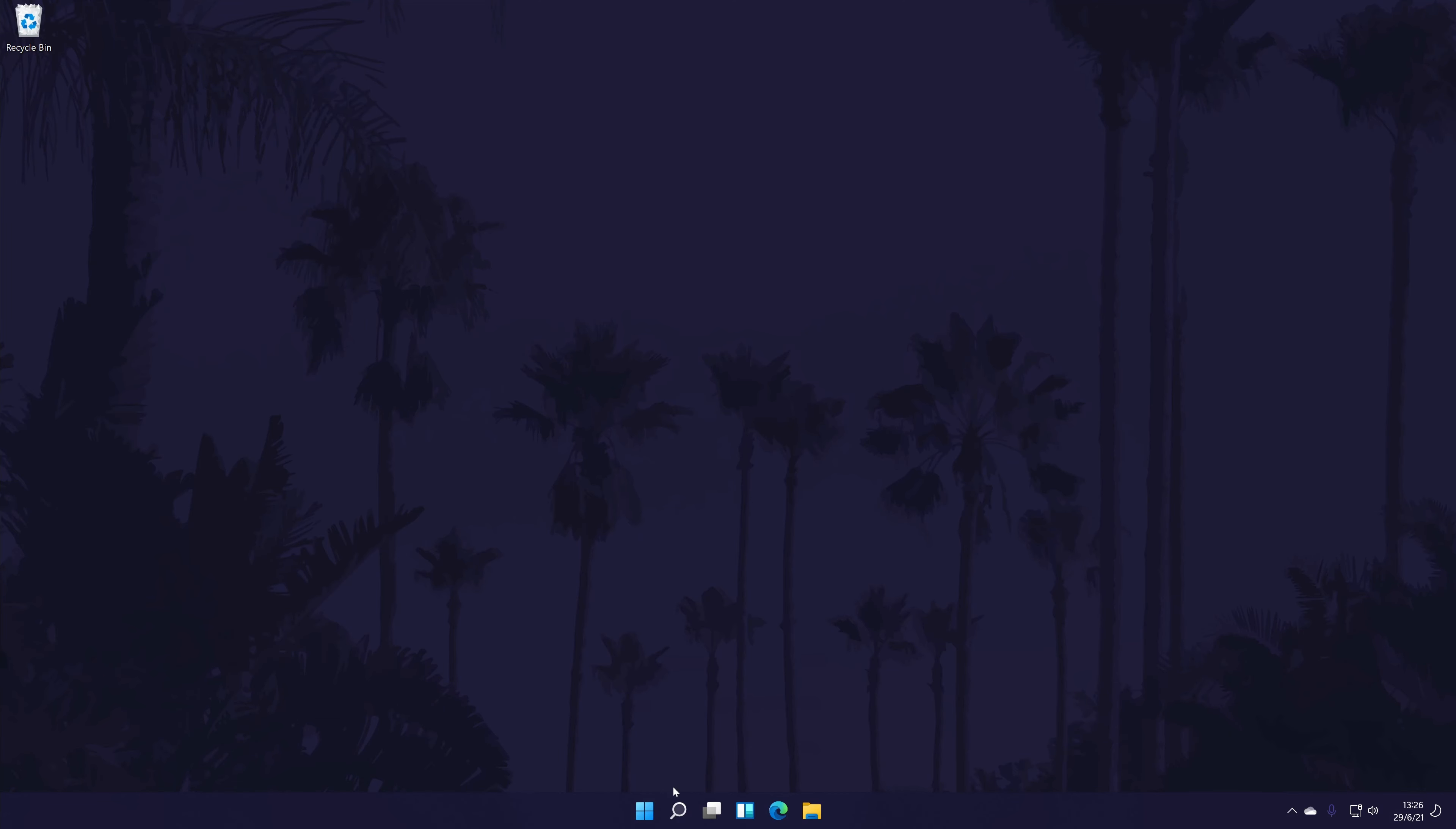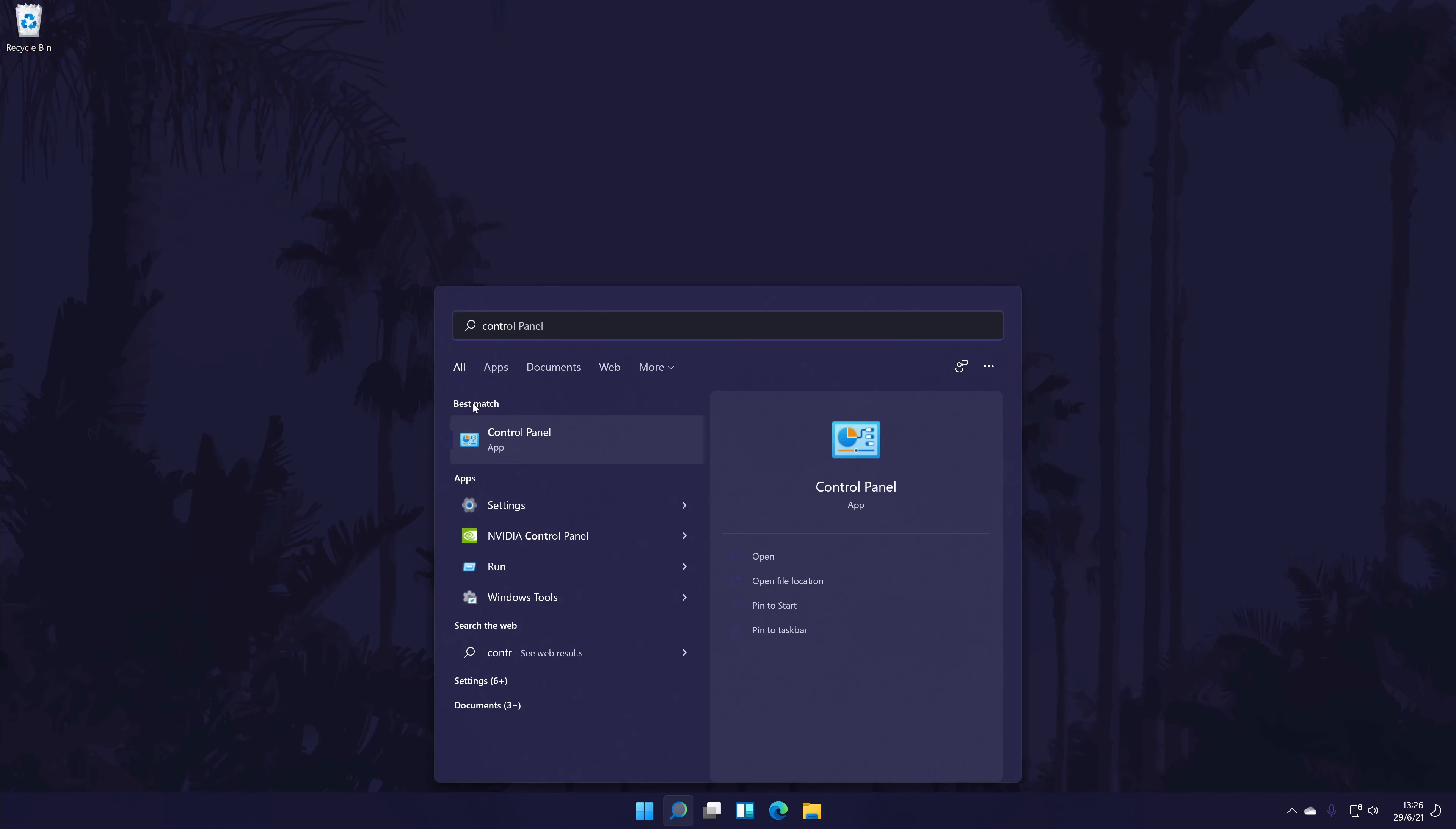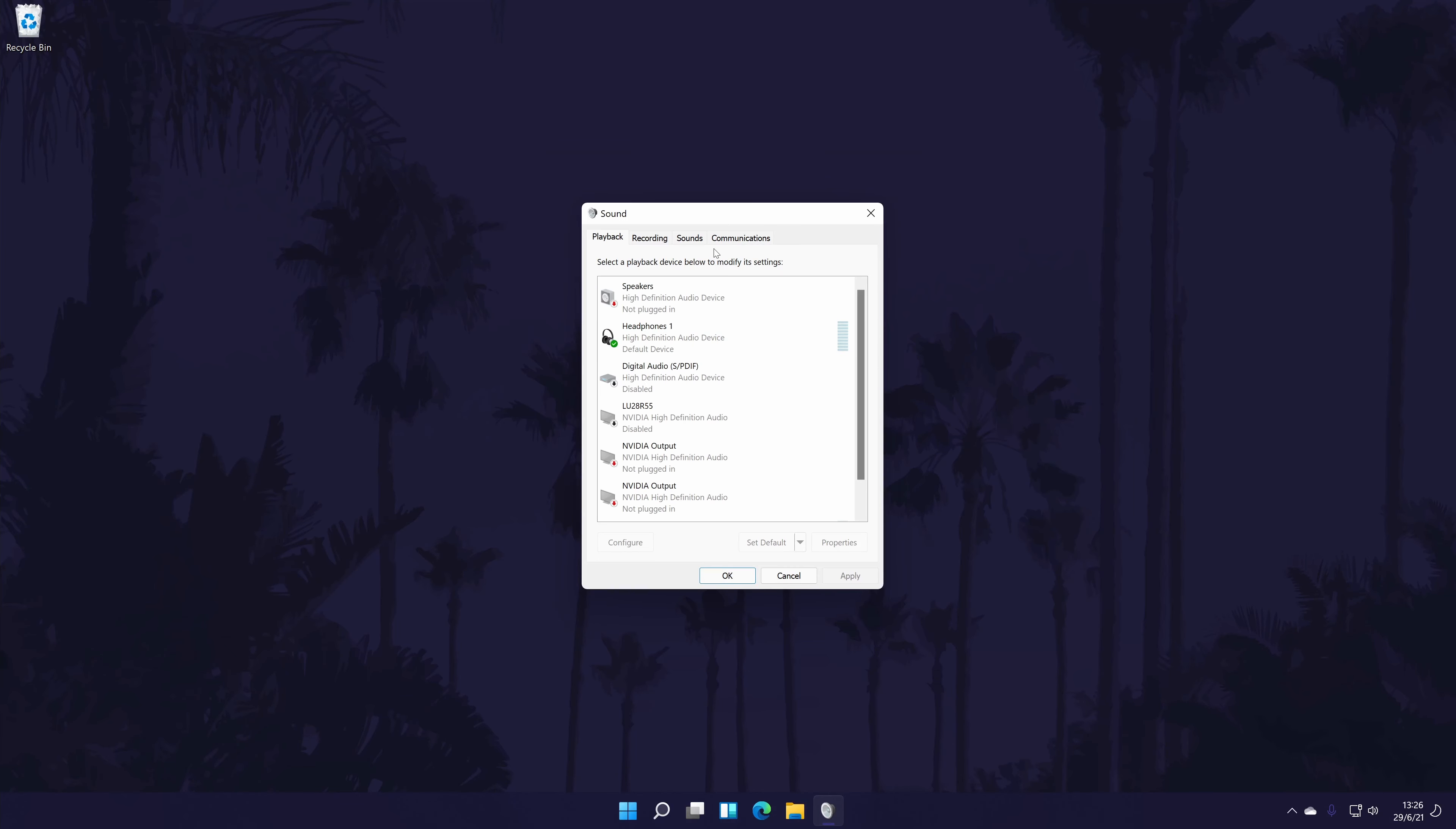To do this, first go to the control panel. You can get there by searching for it in the search bar. In the control panel, click on hardware and sound. Now click on sound and it should open a separate window. In the new window, first go to the recording tab.